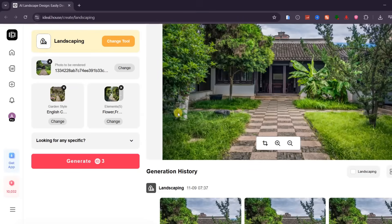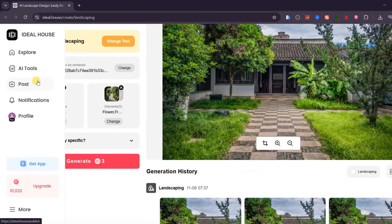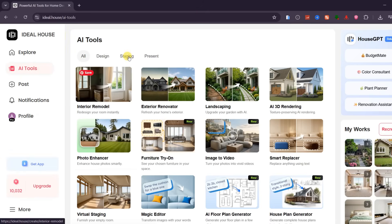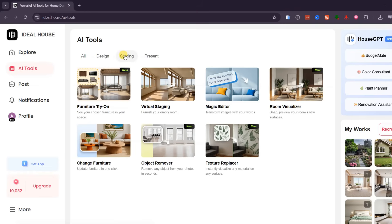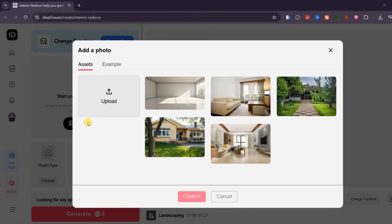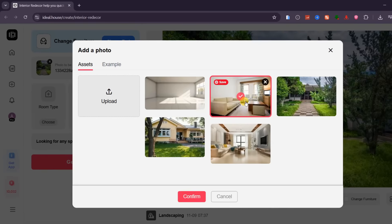Now, let's try a fourth example, this time using the furniture replacement mode. Click on the main menu and select Change Furniture. This feature allows you to instantly replace or restyle any item inside your room using AI, without altering the rest of your setup.